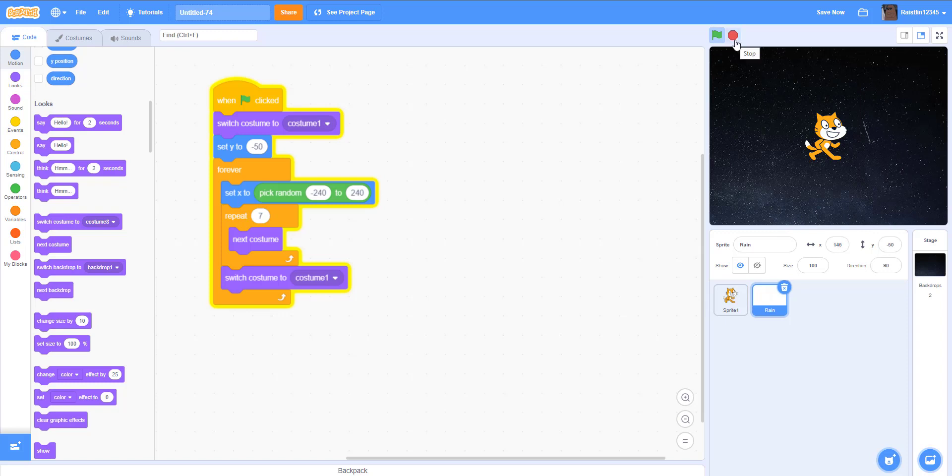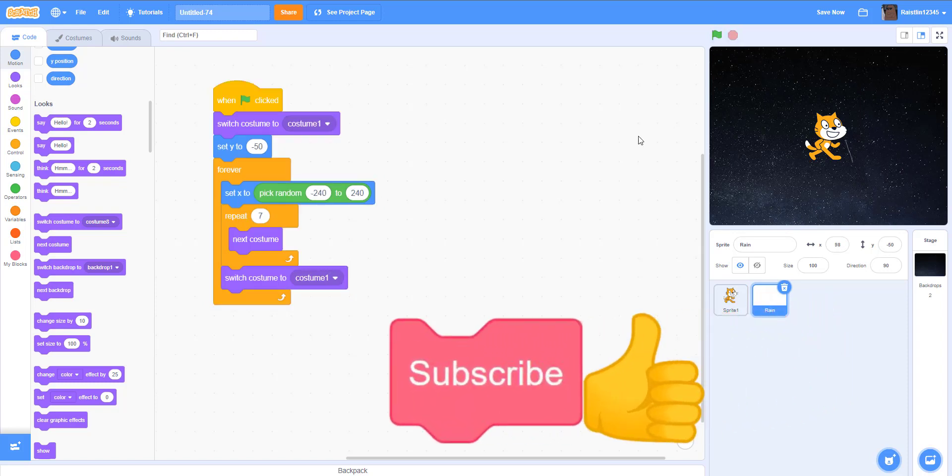So yeah, that's pretty much it for today's tutorial on the rain effect. If you enjoyed this tutorial, please like, share, and subscribe and ring the notification bell, and then I'll see you guys in the next video.